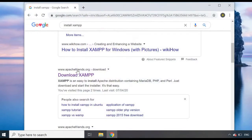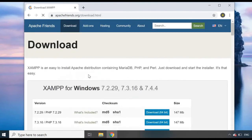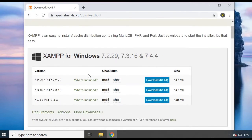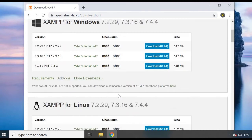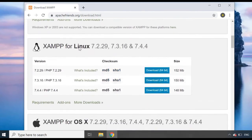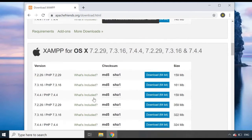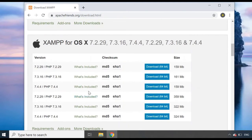Let's go into Google — I've searched for 'download XAMPP'. You want to go to the apachefriends.org site. It will give you options depending on your operating system. I'm using Windows so I'll download from that section. If you're on Linux, download from the Linux section, and for Mac, download from the Mac section.